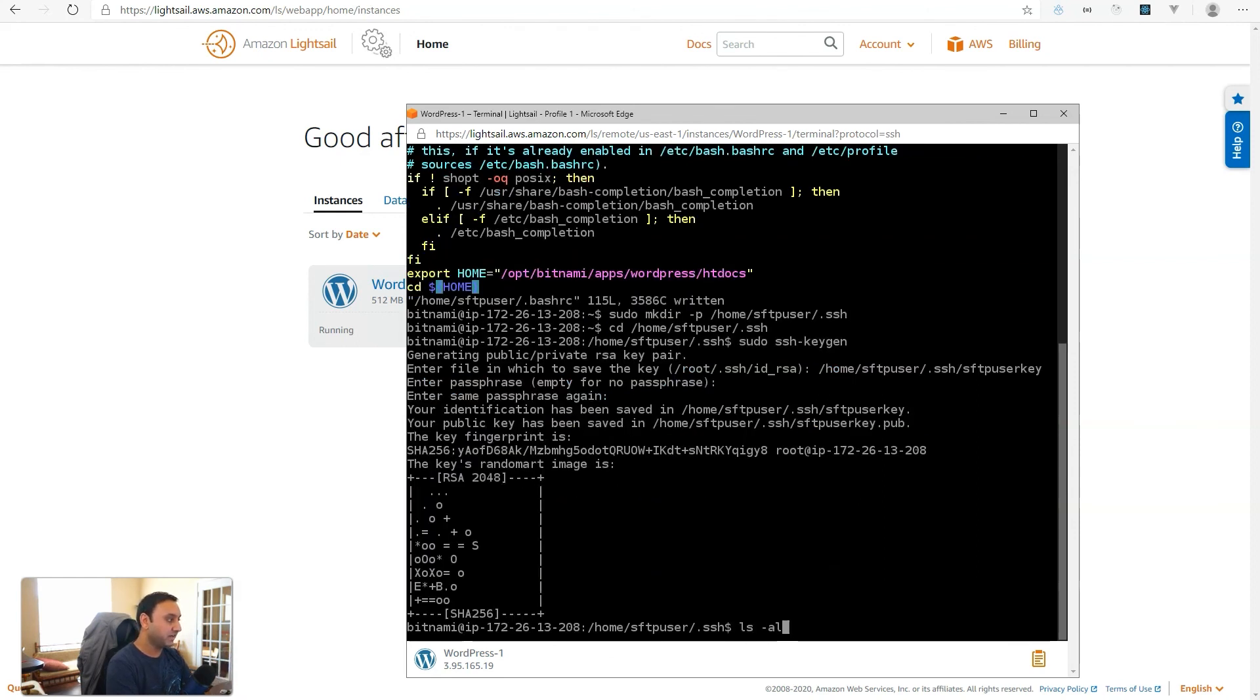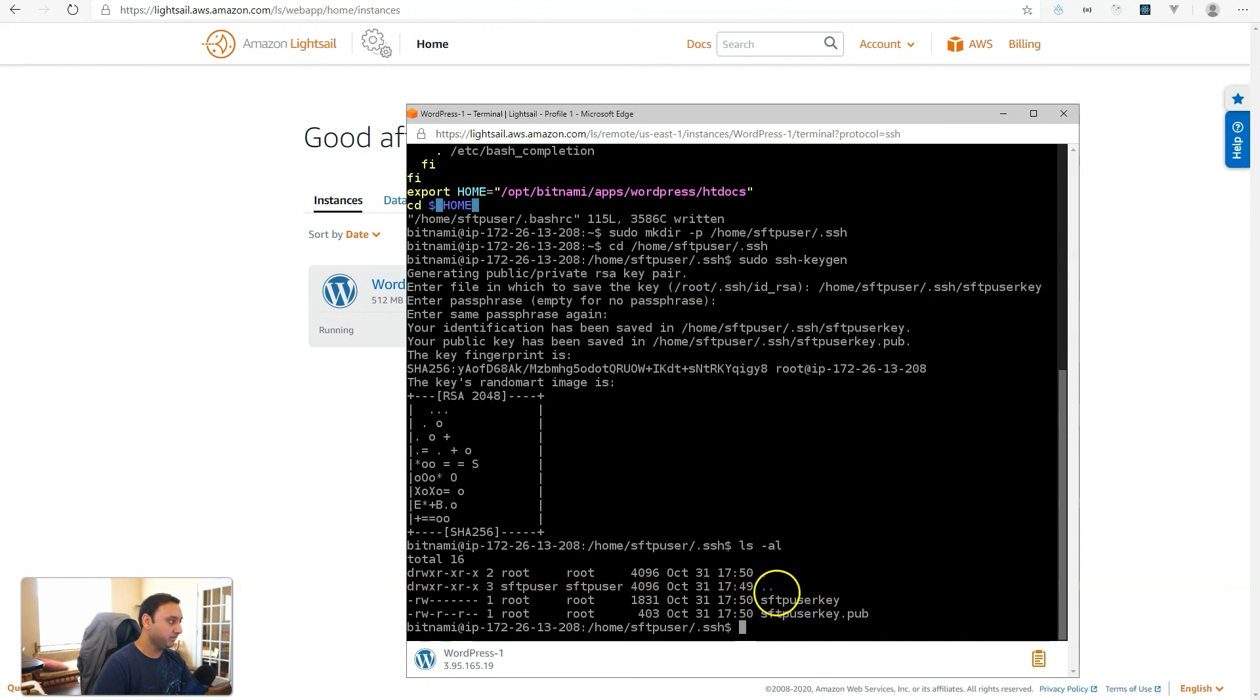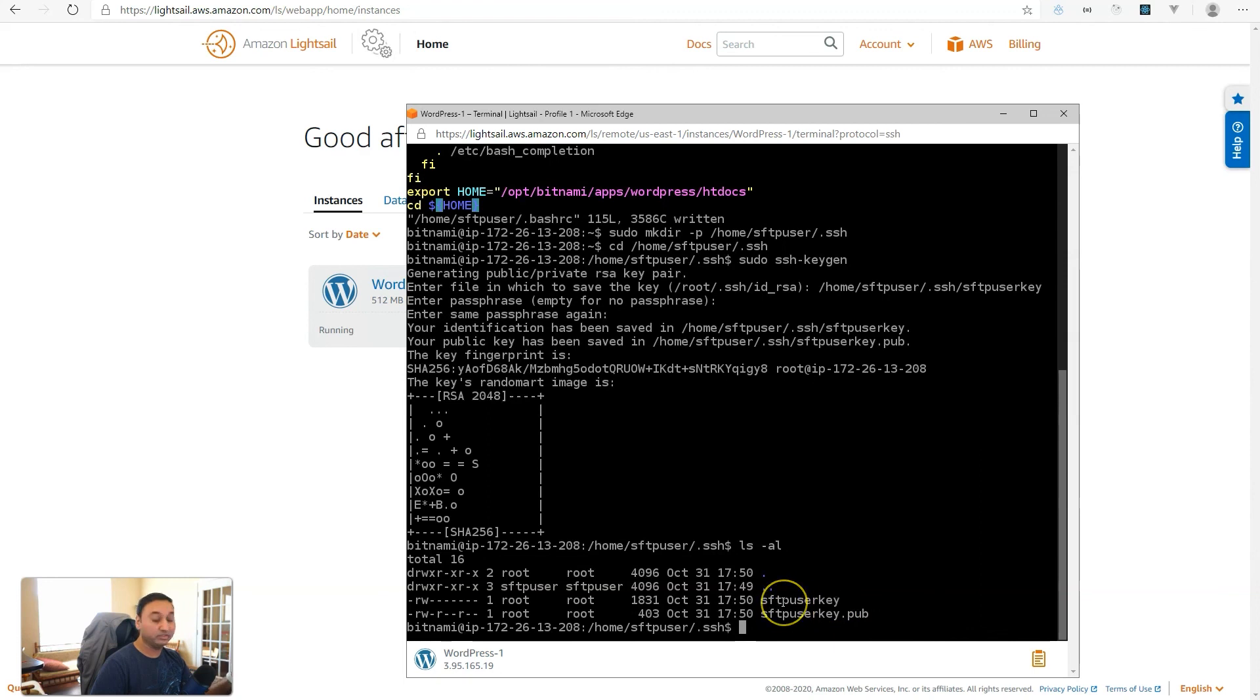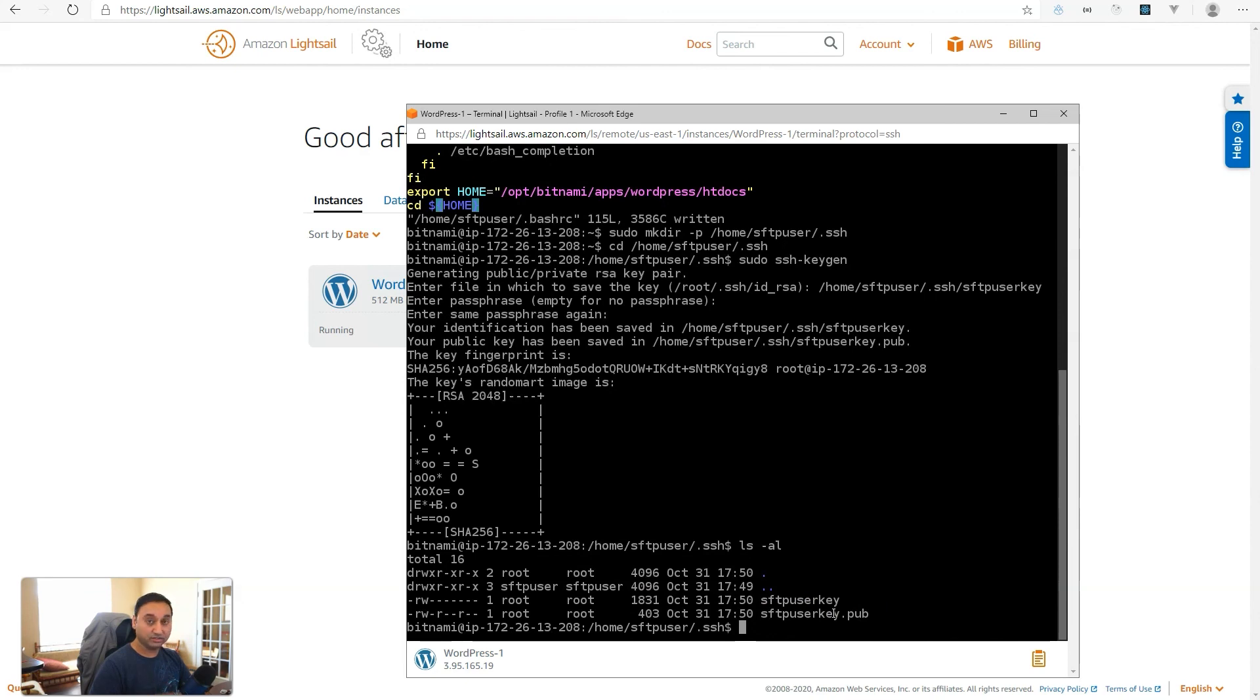Okay, so now if we look at this folder, we will see two files generated based on the file name we gave it, sftpuserkey. So, that's sftpuserkey and then sftpuserkey.pub. So, .pub means this is the public key and then this is the private key. And you'll need to download this private key onto your computer so that you can use that to log in. Public key, we need to set up the standard file called authorized_keys with the contents of this public key.